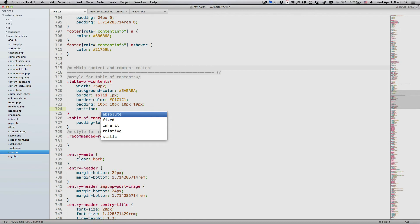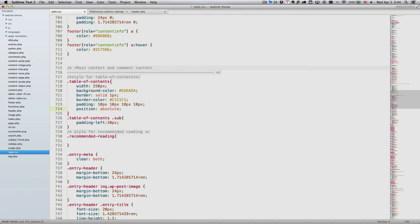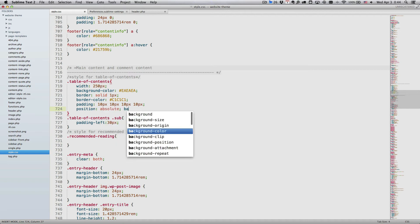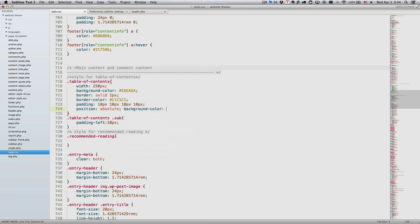By default, you can select an option from the auto-completion list by hitting Enter. But when the auto-completion list pops up automatically, sometimes you just want to type a line break instead of choosing one from the list. And when you hit Enter to type the line break, you get a completion selected instead.